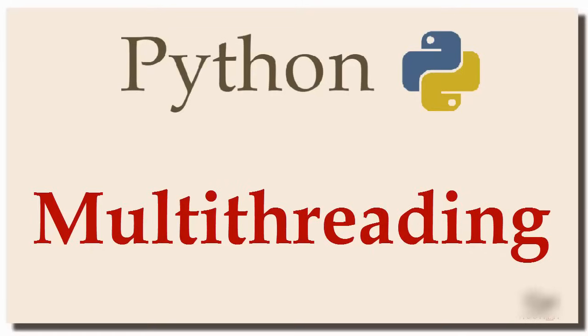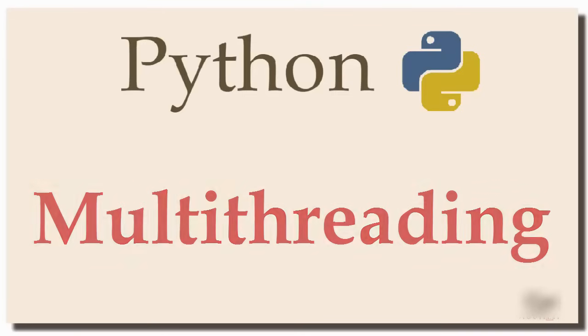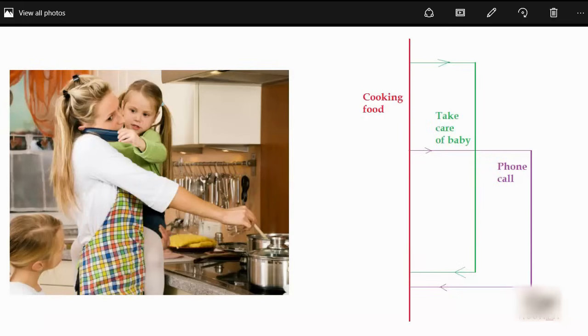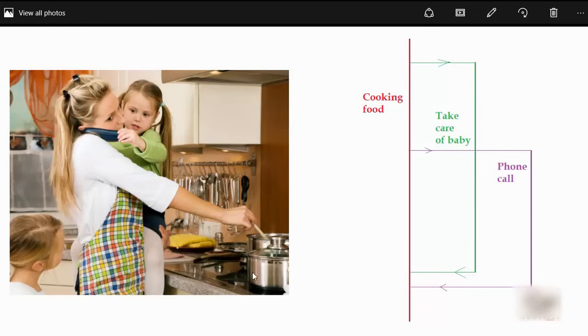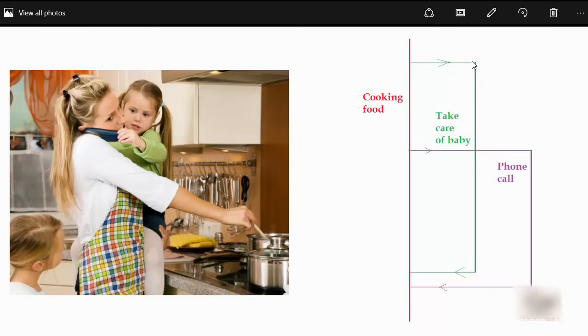by giving the example of a busy mom. As you see in this picture, a busy mom usually juggles between multiple tasks. She might be cooking food and at the same time she has to take care of baby, and she often gets a phone call and she needs to handle that as well in parallel. As you see on the right hand side, mom starts by cooking food and at some point, in the green line, she has to switch to another task of taking care of a baby.